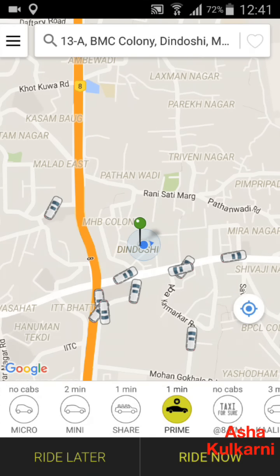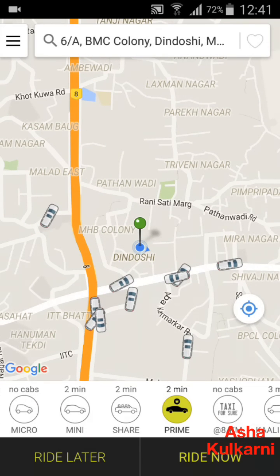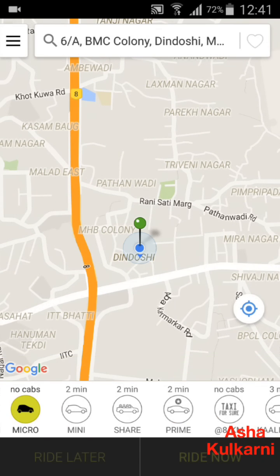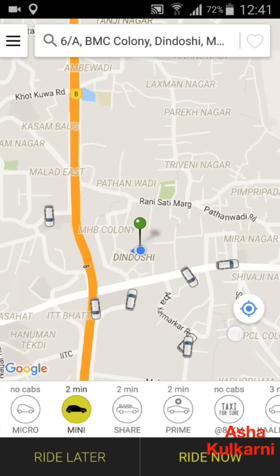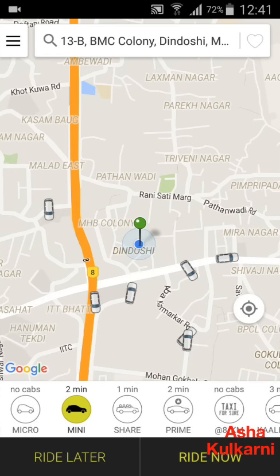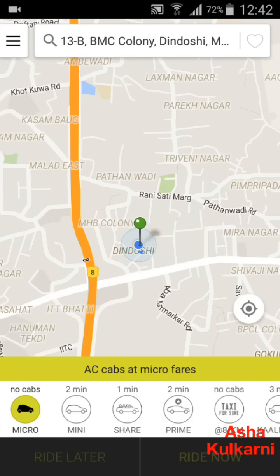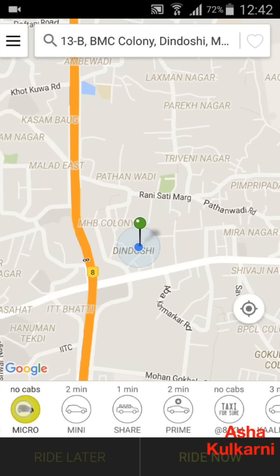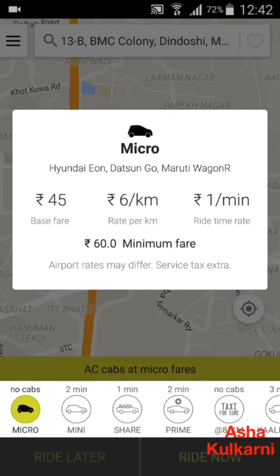These are the different types of cars available, each with different charges depending on the type of car. Micro has the minimum rate. On top of the Micro button it is showing me 'No Cabs', meaning no Micro cabs are available in my range right now. If I tap on Mini, it shows me many cars available near my location — those are the Mini option cars.